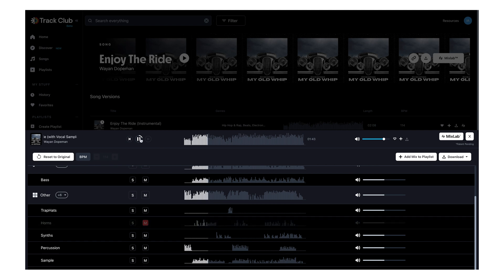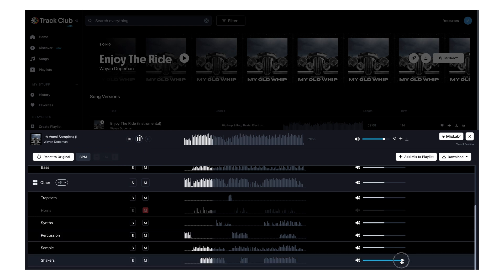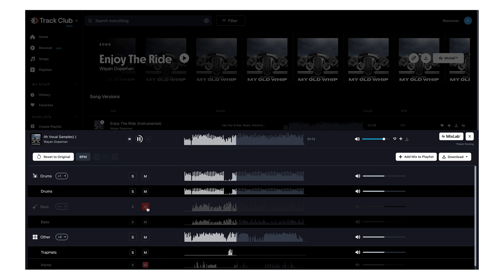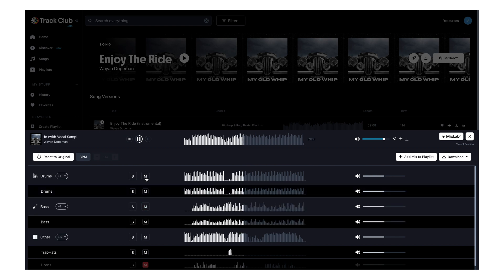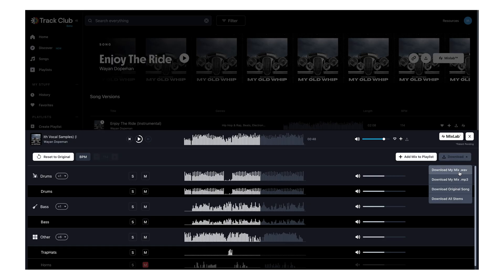With the horns muted it sounds nice. There's also a shaker in the back that I might turn down a little bit. Now we've just got drums and no bass — let's bring the bass back in. I could just play around with this forever; I'm basically producing my own song. Once I find my mix I just go ahead and download it. It's so much fun and it can really take your video to the next level.